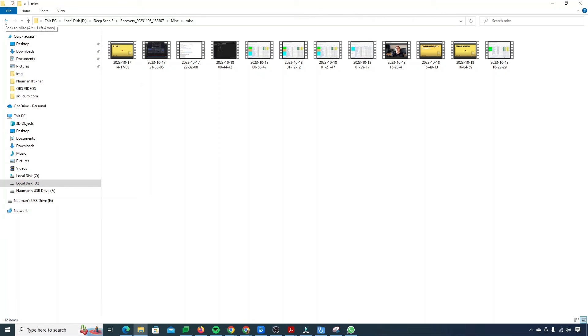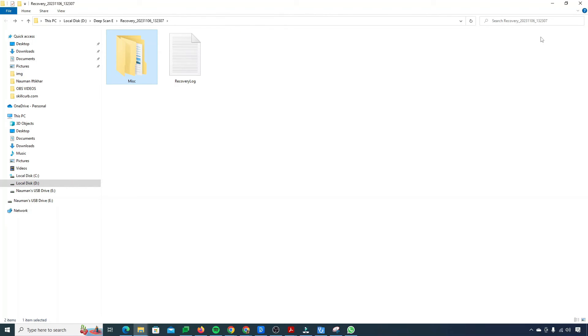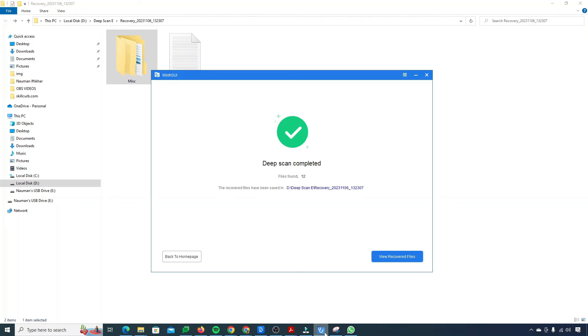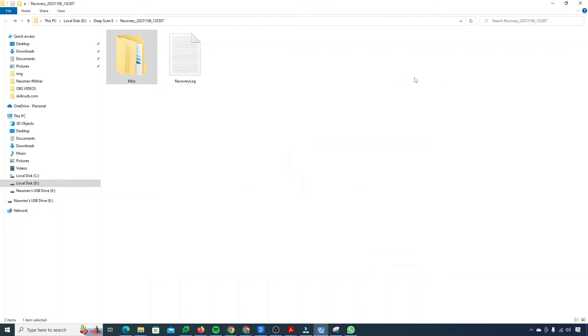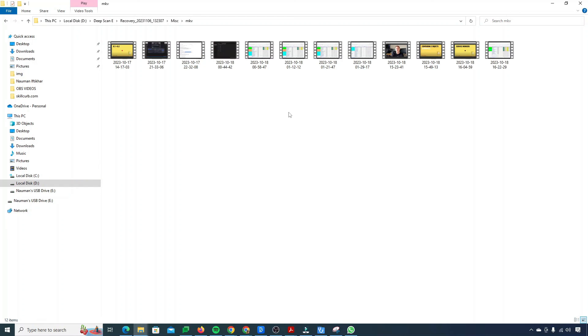That's actually a good sign and our deep scan has successfully completed. Honestly speaking it just took me like four to five hours to recover these 12 files. Obviously you must be aware of the fact that the recovery of permanently deleted files is an expensive process and it takes time. Other than the drawback of the time, it was really efficient and it really worked out for me. You can see that all of my deleted video files have successfully been recovered. That's good. It's working.